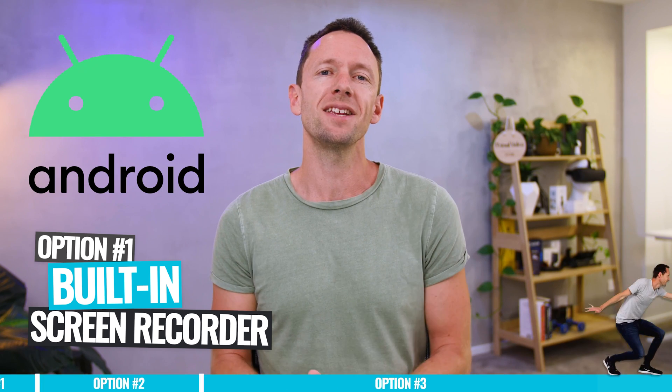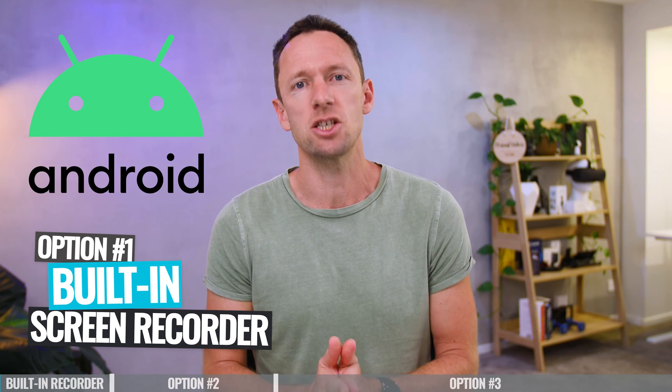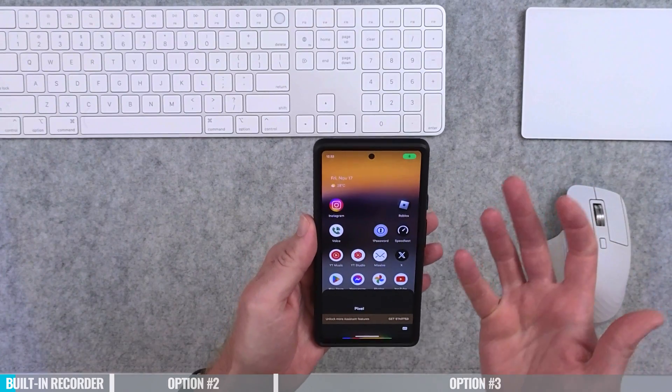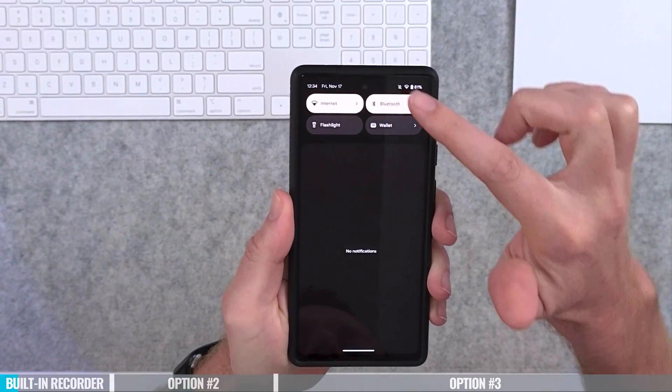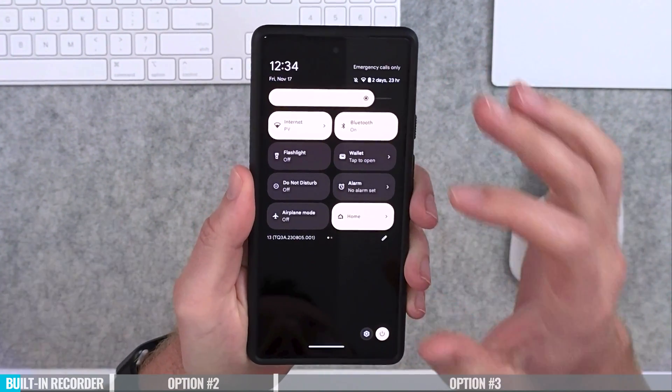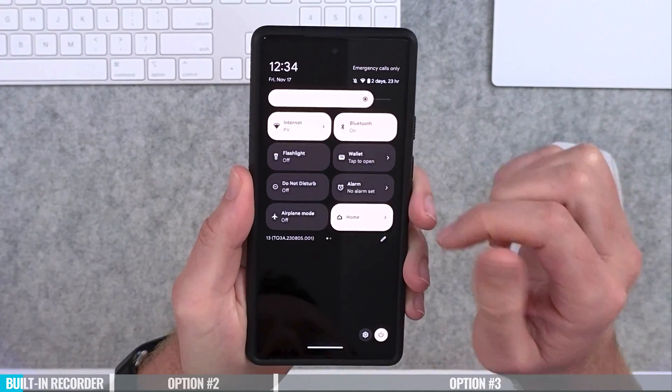Option number one is using the built-in screen recorder on your Android device. This could be a little bit different depending on which Android device you've got, but a lot of them these days do have a built-in screen recorder. I'm on a Google Pixel — stock Android — and this is where you find it. Just swipe down from the top twice to access all the quick access menu options.